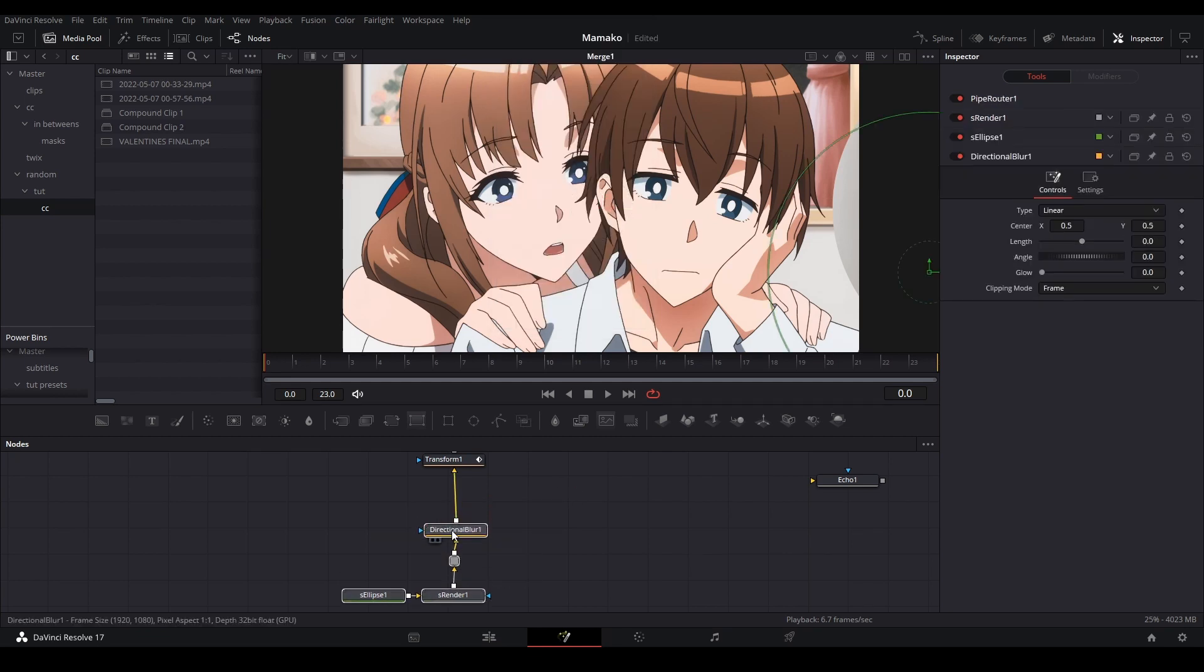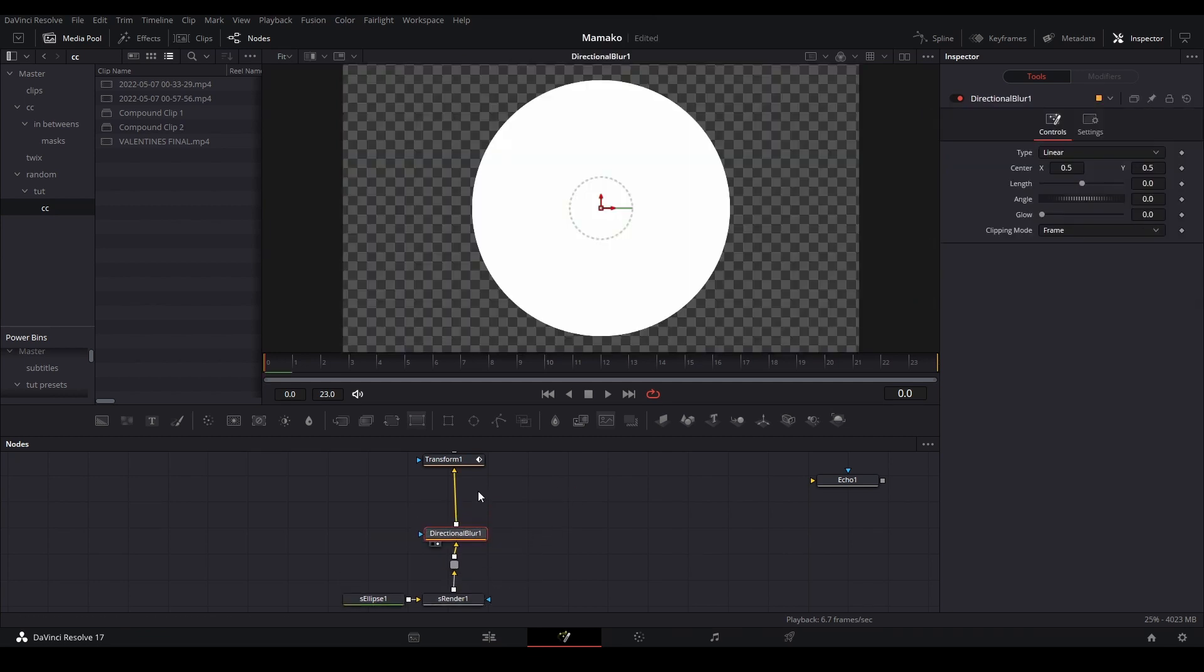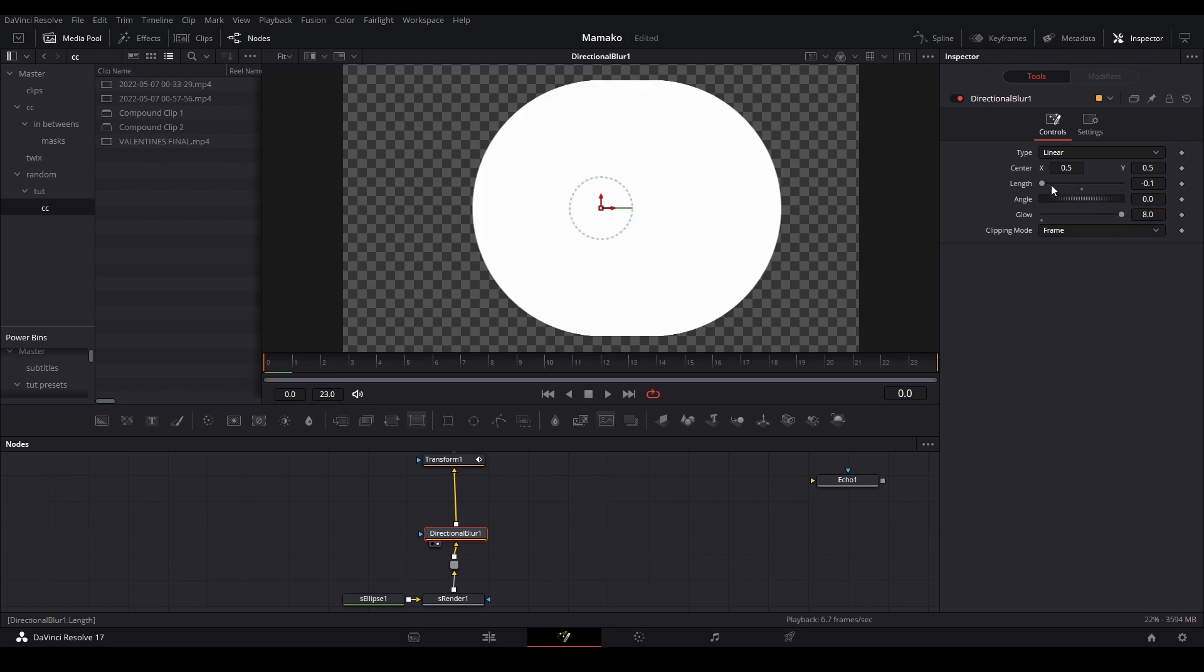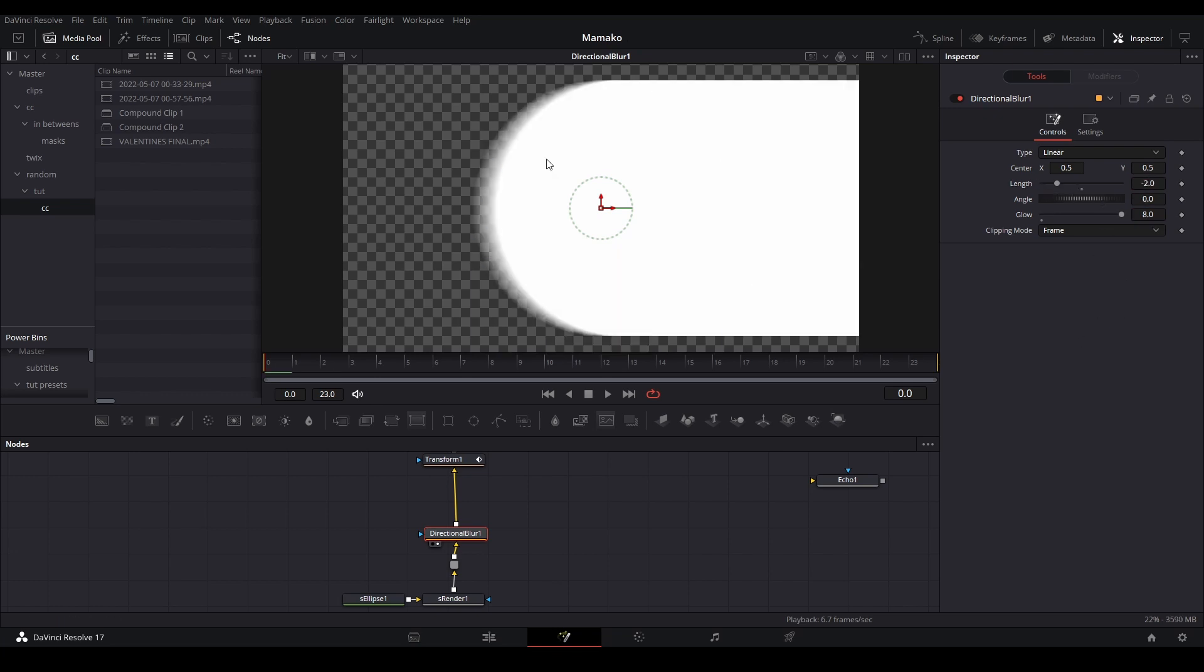And then since we're going from right to left, we're going to extend it to this side like this. And we're going to turn the glow up to eight. We need to actually extend this length all the way to negative two, so it just goes across off the screen. You could probably do a little less, just enough so it goes off the screen like that.